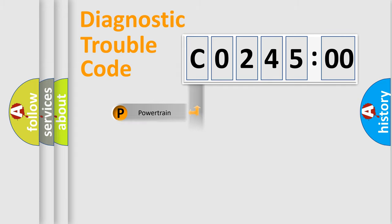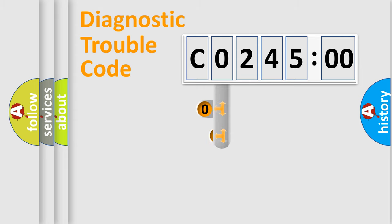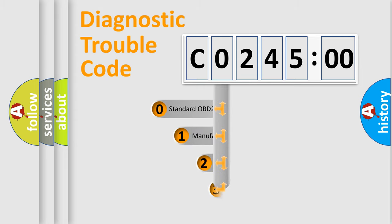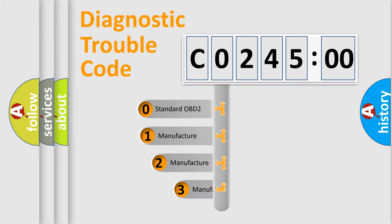Powertrain, Body, Chassis, Network. This distribution is defined in the first character code.